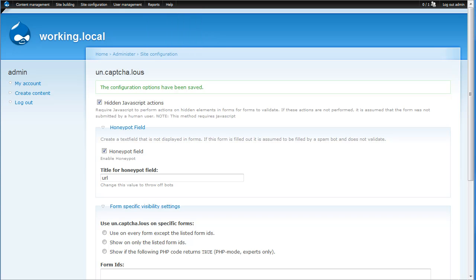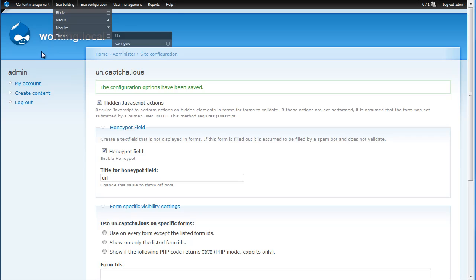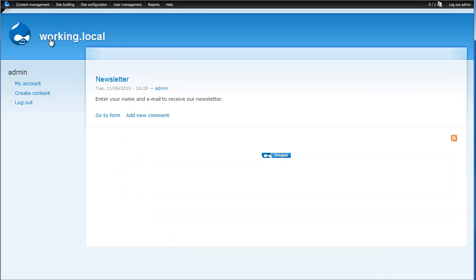Now the good thing about this module is that there really isn't much left to demonstrate because Uncaptcha.lous is designed to run in the background. However, I will show you that when submitting a form, a front-end user never even knows that Uncaptcha.lous is there.